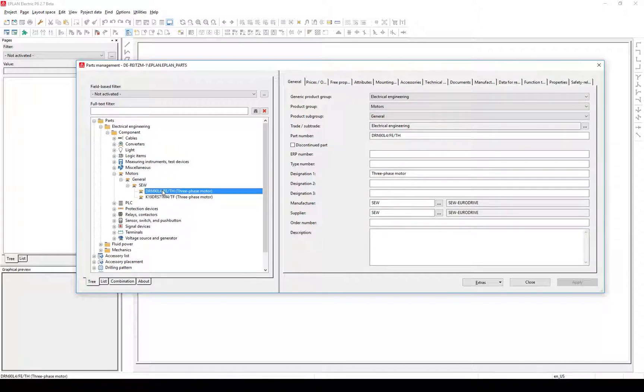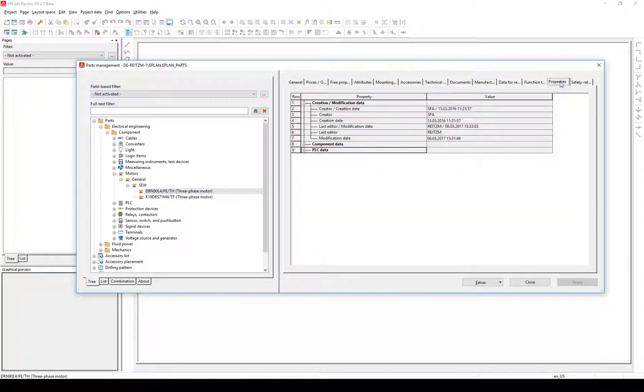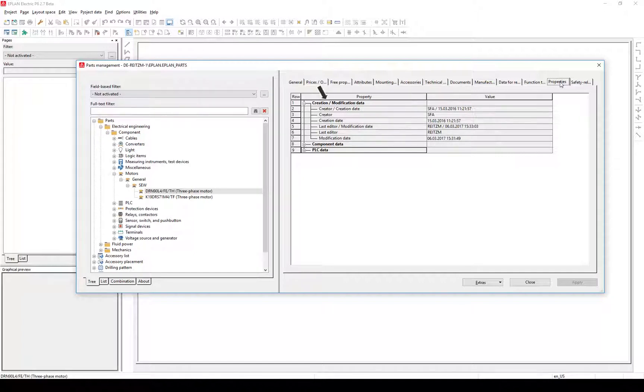In version 2.7, the tab Properties is new to this view. In this tab you will now find the information about creation and modification. This information is moved from the tab Prices and Other to the tab Properties.